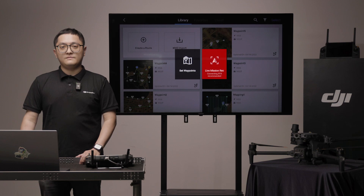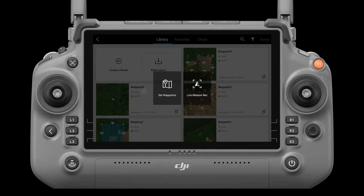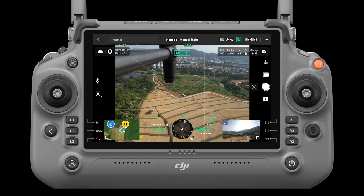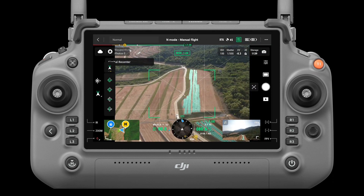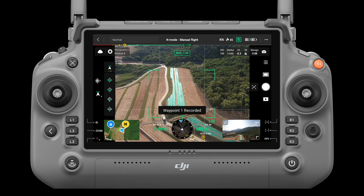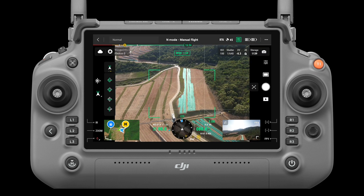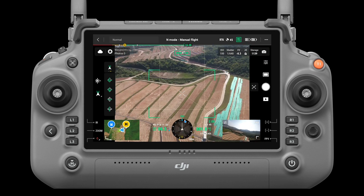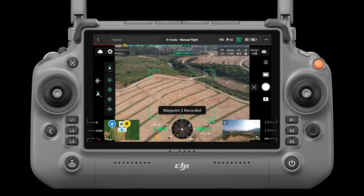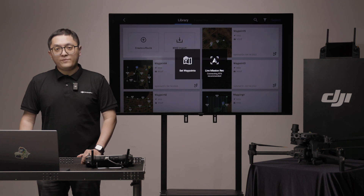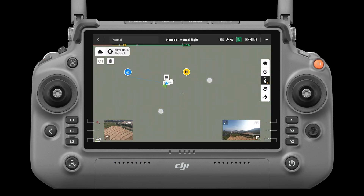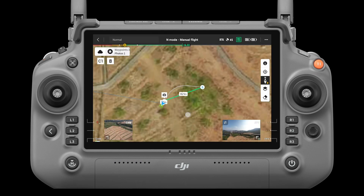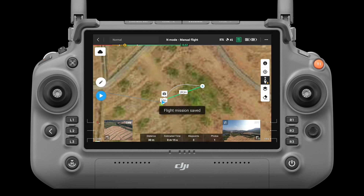Live mission recording. Tap create a route, waypoint, live mission recording. Then you are in camera view, and actions like photo capture will be recorded. To create a waypoint, click the C1 button on the controller, or capture a photo. The number of waypoints and photos are displayed on the left. Make sure to add waypoints for the aircraft to avoid any obstacles. Enter the map view for editing, tap the save icon, and a flight route is created.